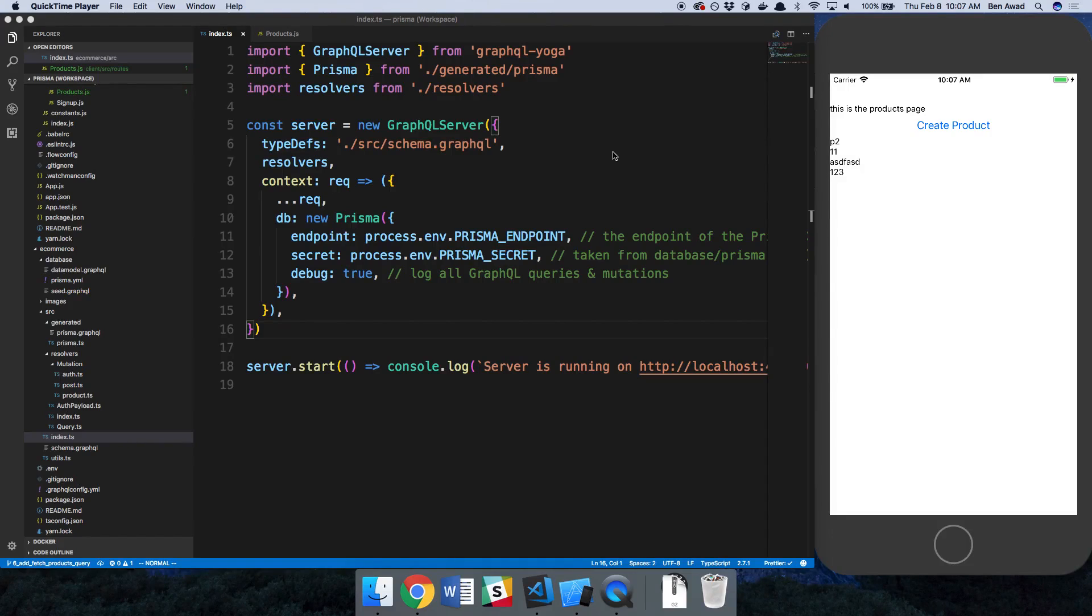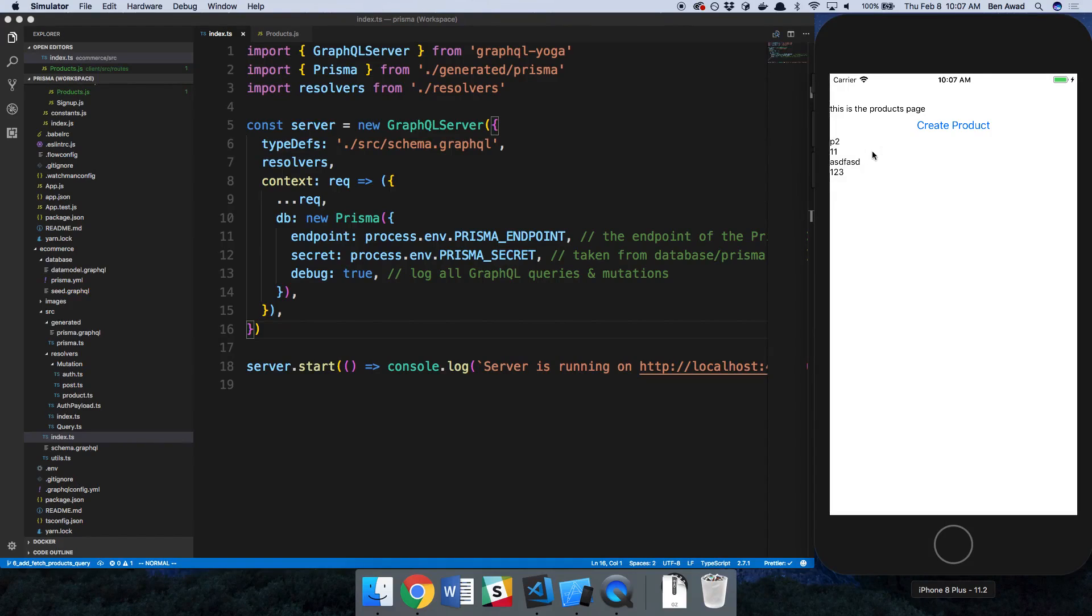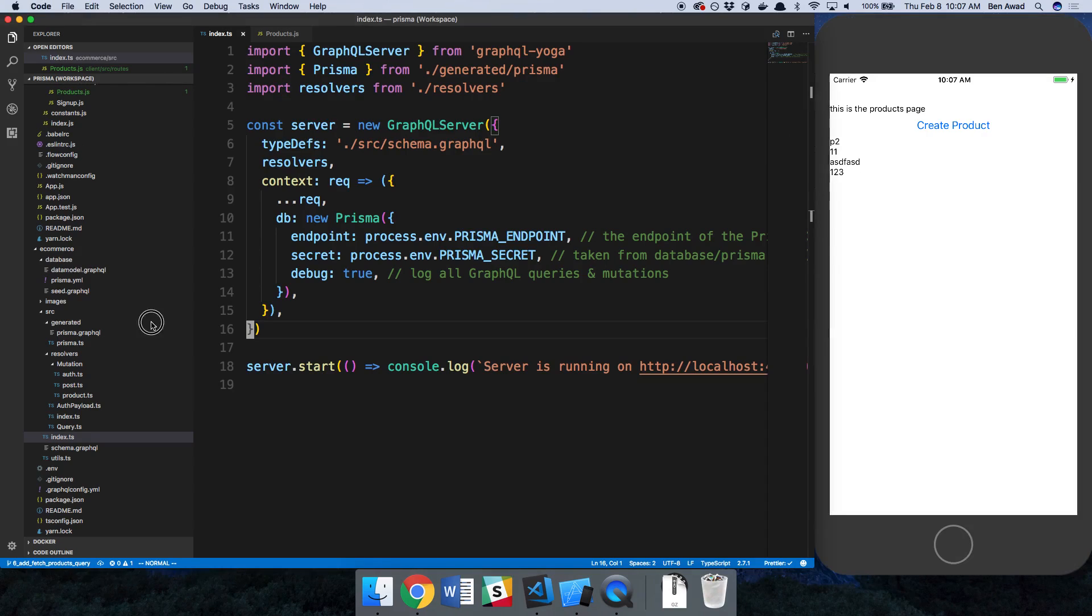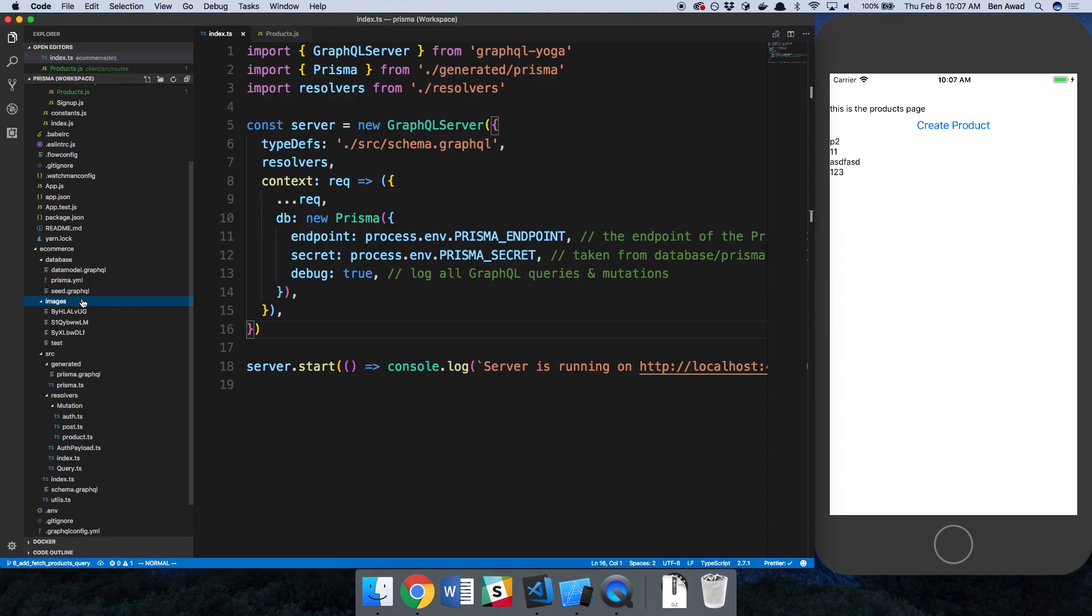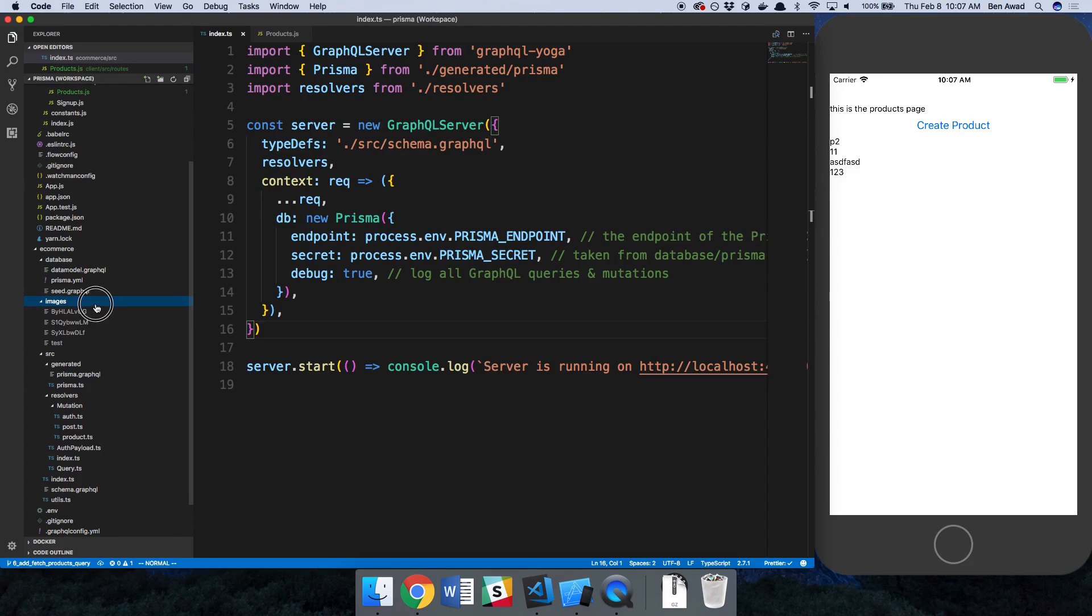Hey guys, we want to display our images for our products in our app. So how are we going to do that? Well, right now we have these images saved in a folder called images.